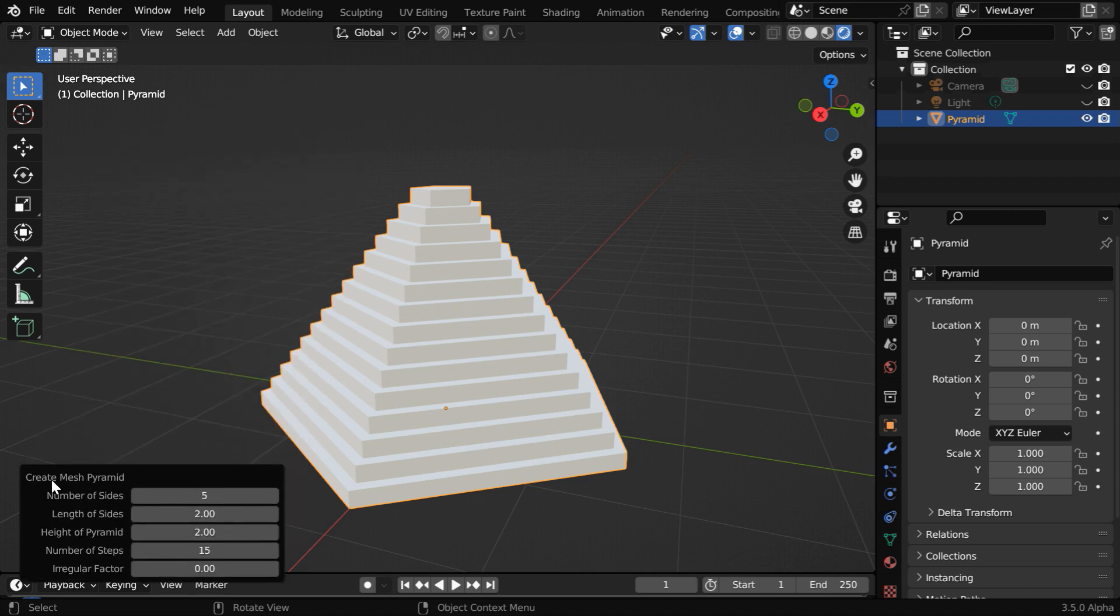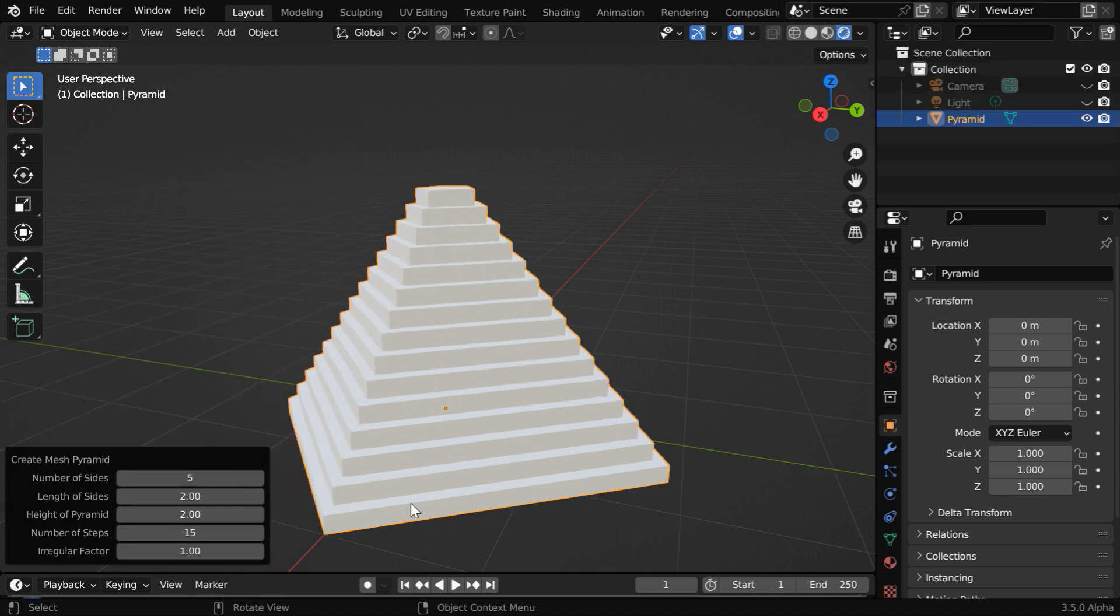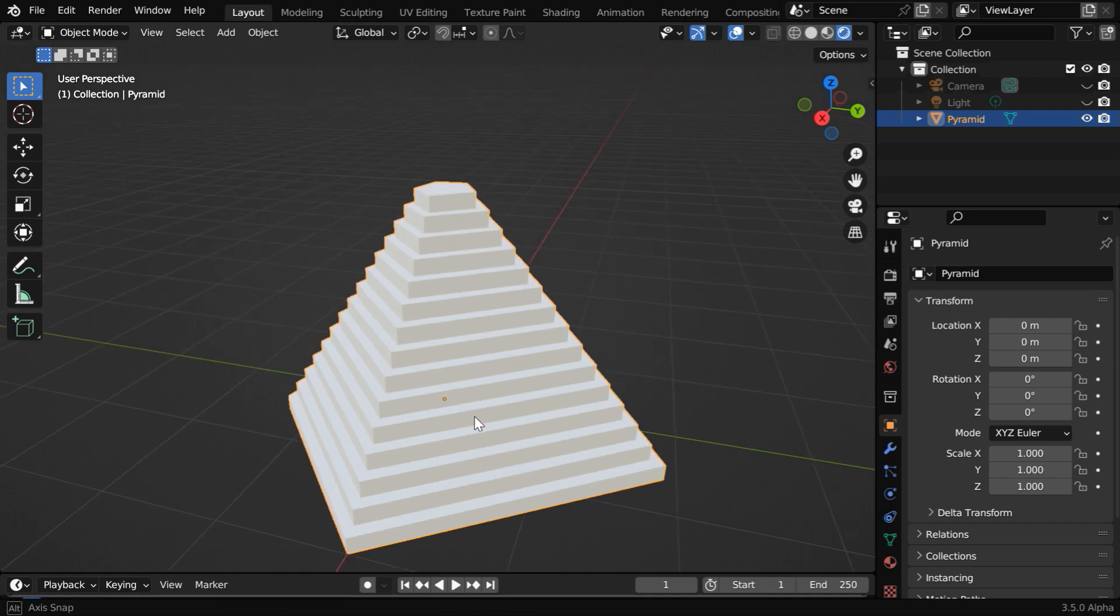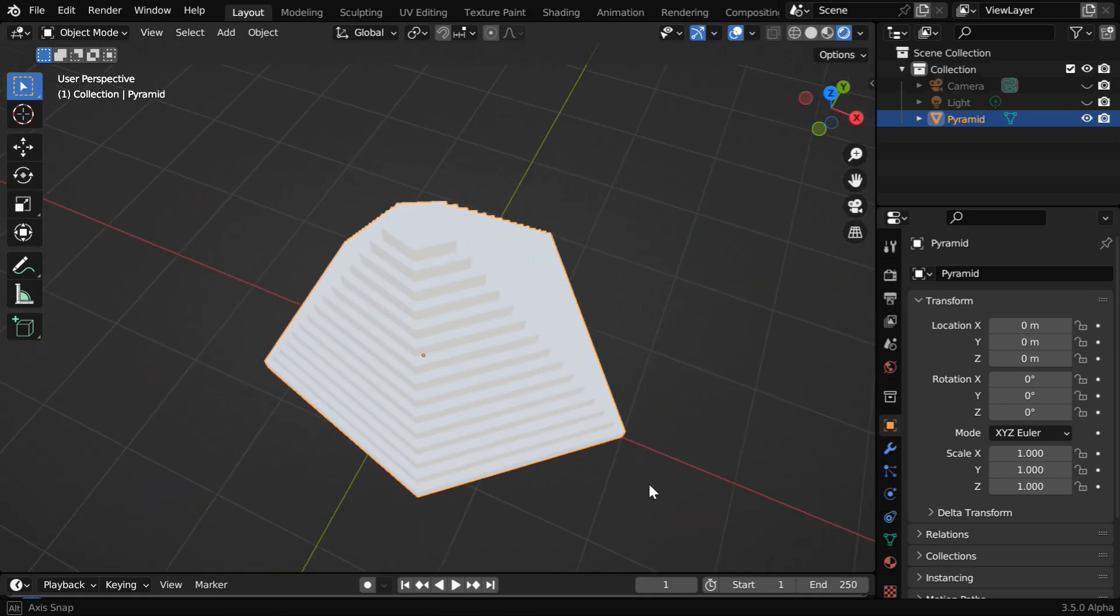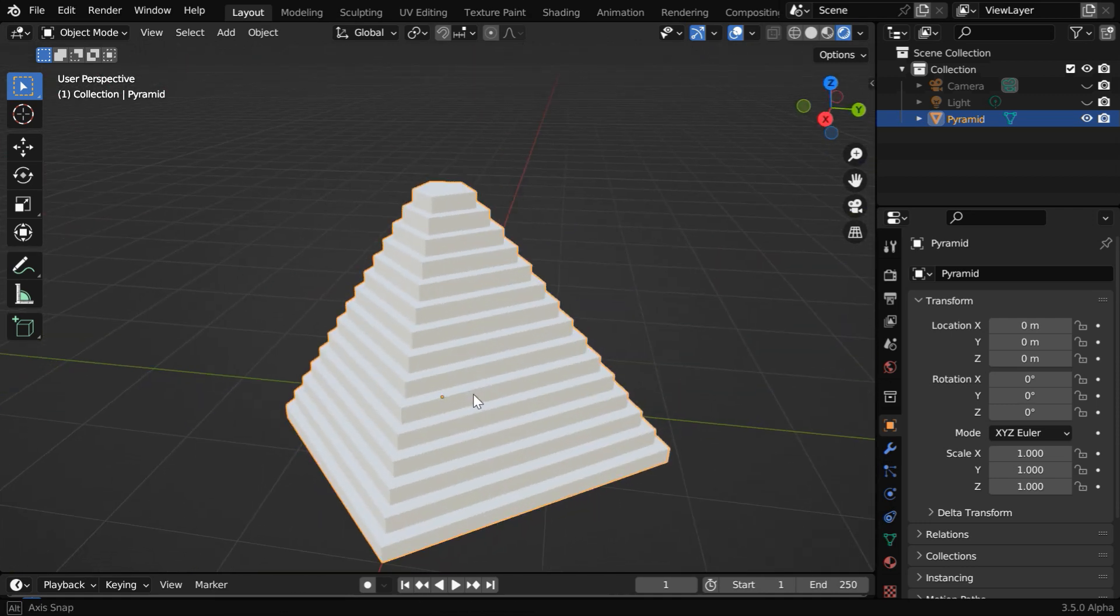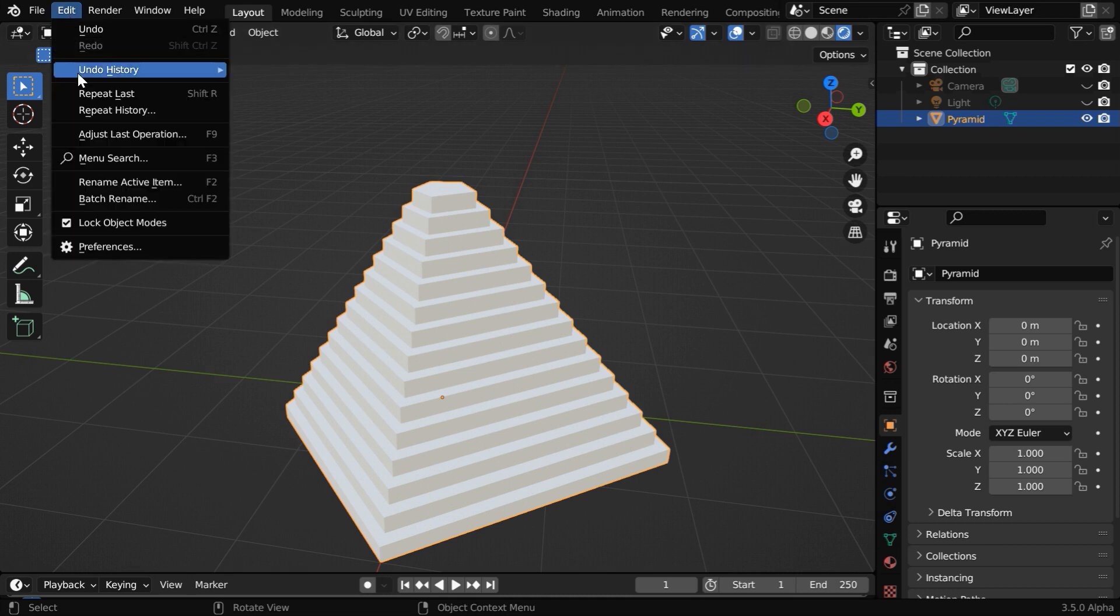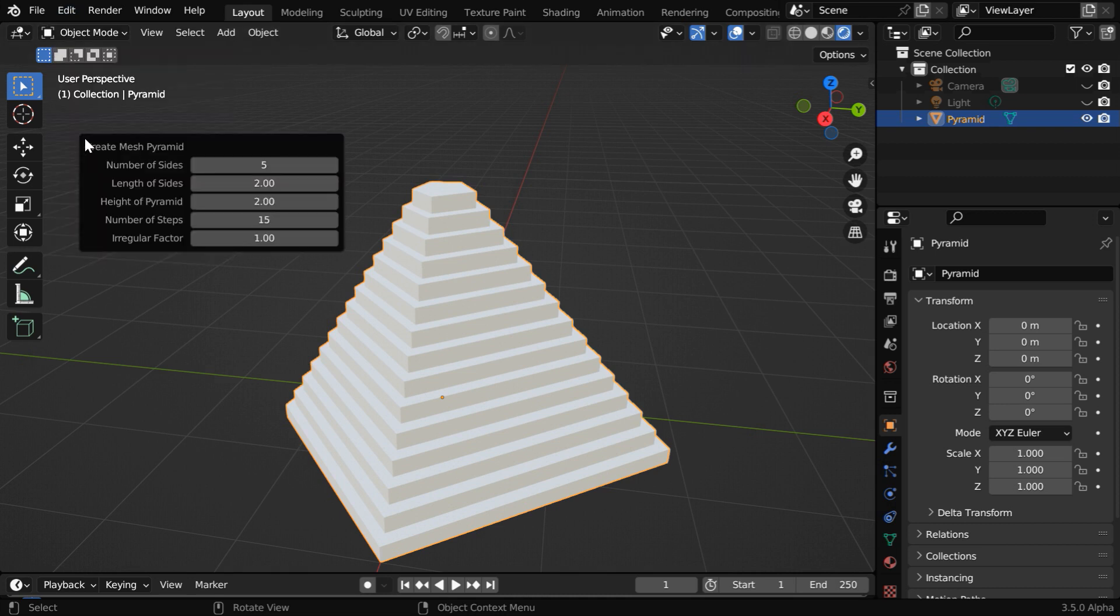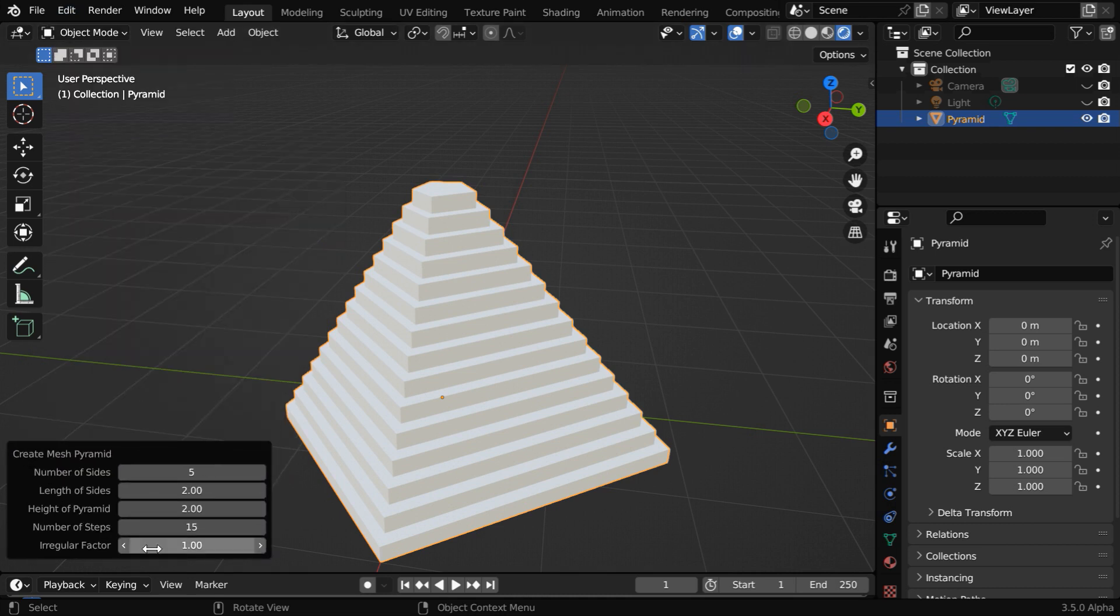To use an irregular or skewed shape, we can increase this irregular factor. Then the base will change into an irregular pentagon with slightly different sides. It looks a little more realistic, because objects in nature are often not perfectly geometrical.